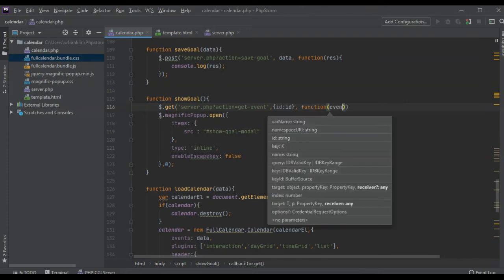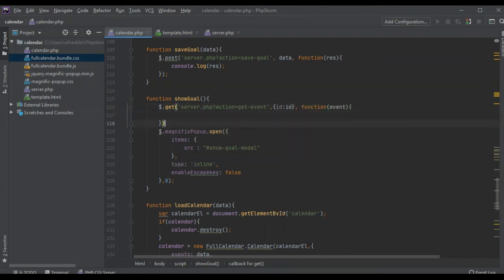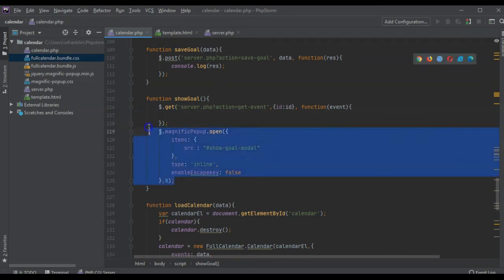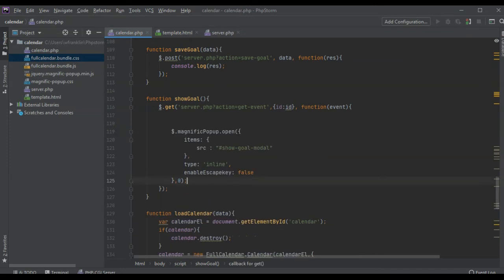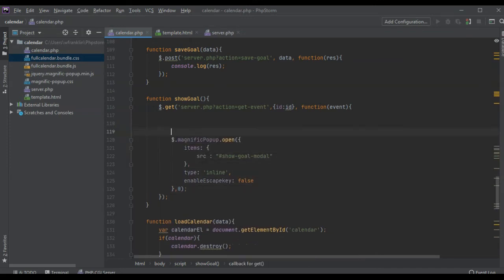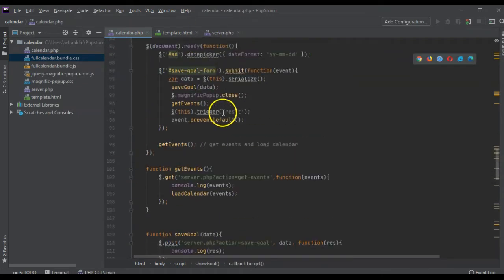Then we can get the event here, passing using JSON encode. So after we do that, then we open the modal. So what we're going to do here is set the goal title, goal description.